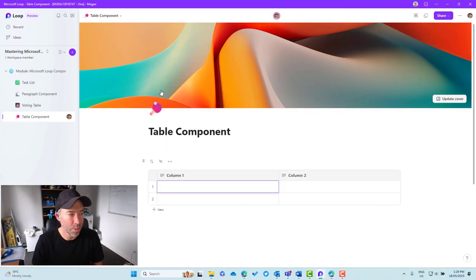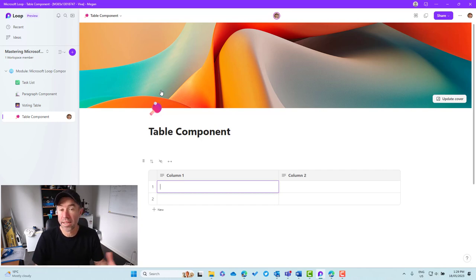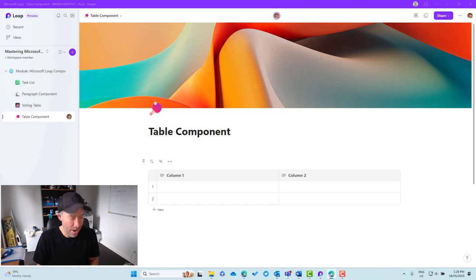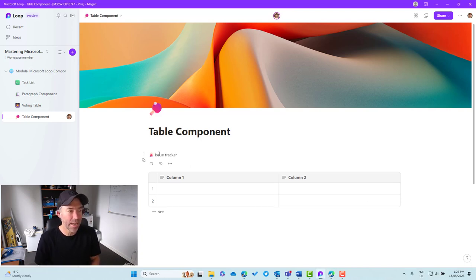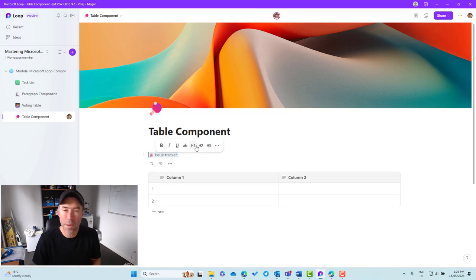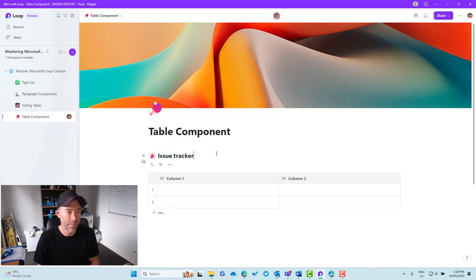The table is pretty basic — it comes by default with two columns where we can start to build. First, I'm going to add some paragraph text here. We're going to segment this out and call it issue tracker. Let's highlight this and make it a little bit larger — give it an H2 element, so it's bigger, bolder, and segments our page a little bit more.